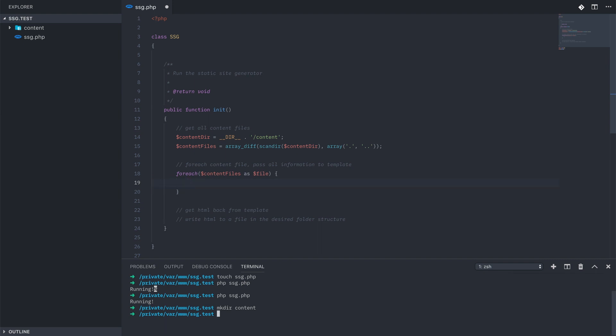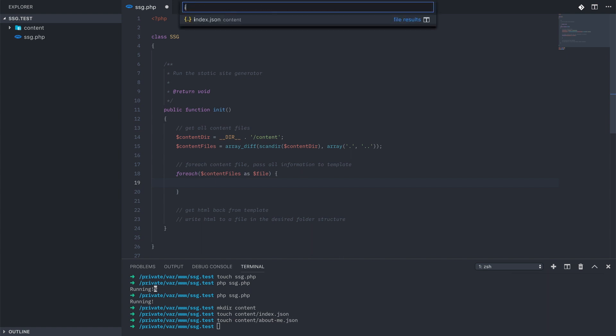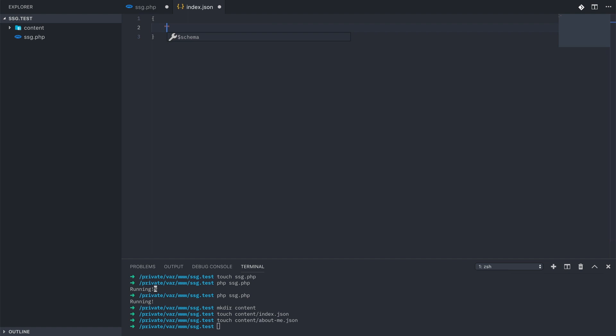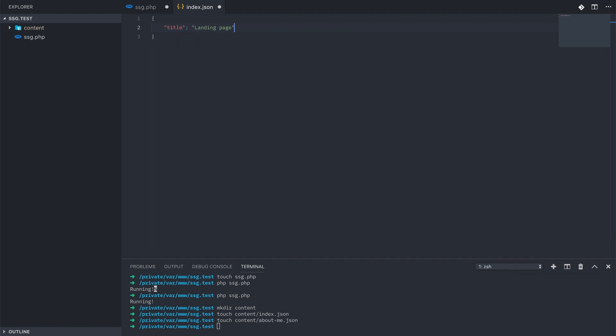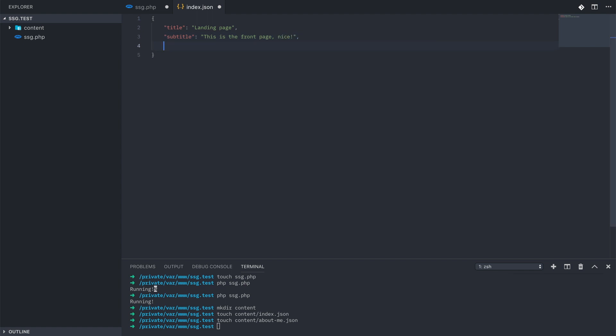I'm going to create two test JSON files, the first one being index.json under the content directory, and this is going to store all the information for our landing page. We have a title and a subtitle attribute, and an items array that contains three objects with a name and URL attribute each.